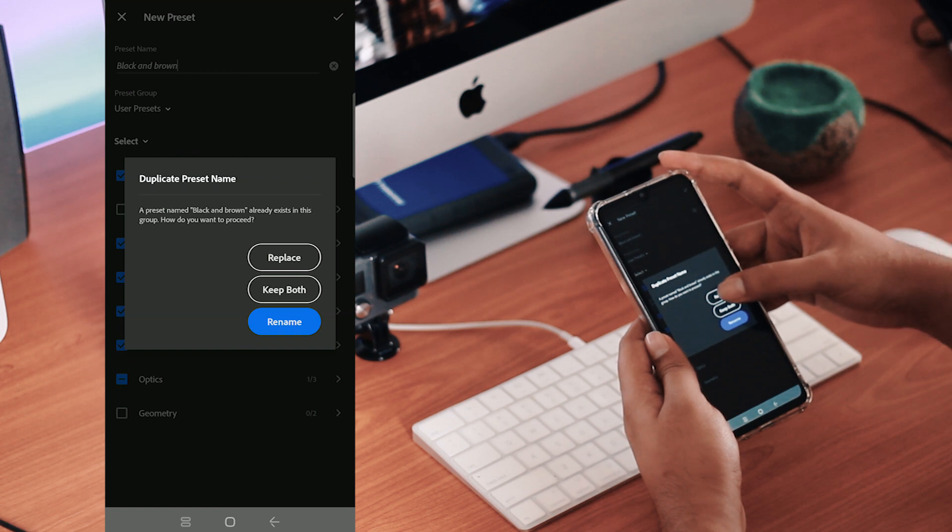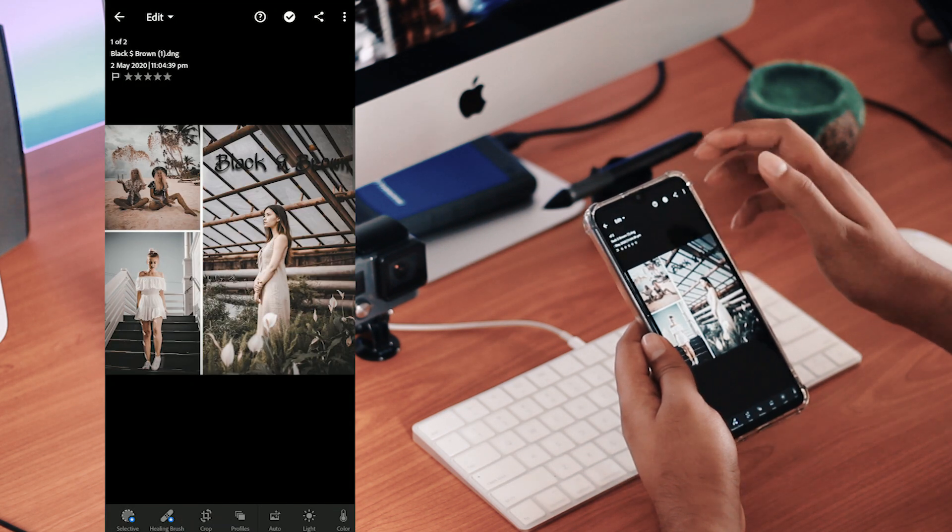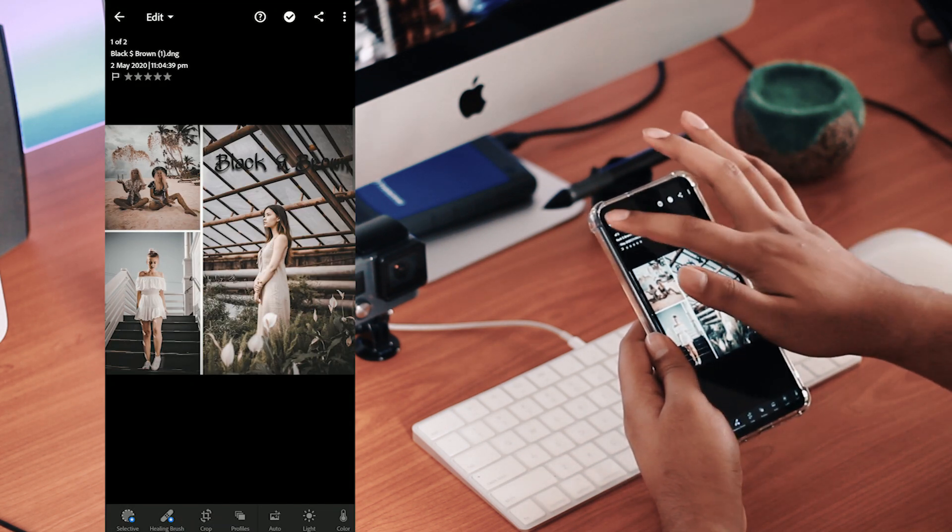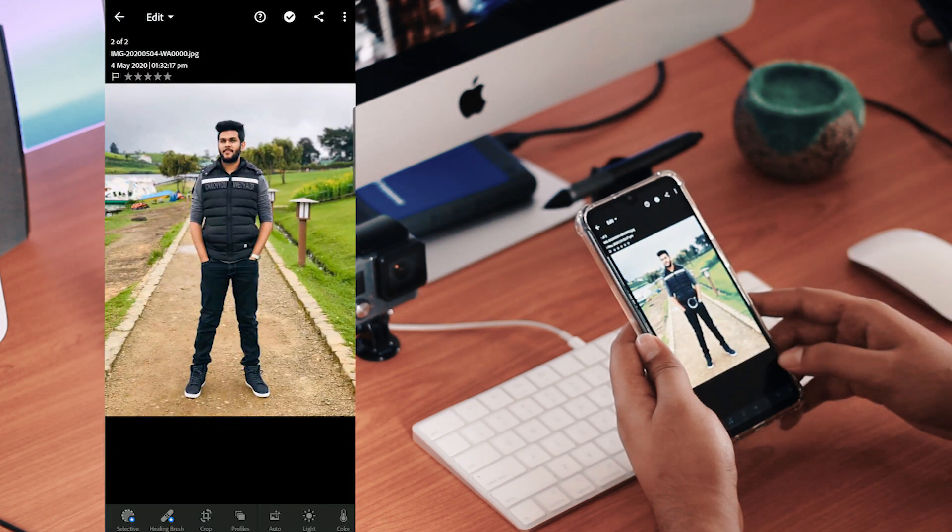Now I will refresh it. Now I will apply the photo to the preset.